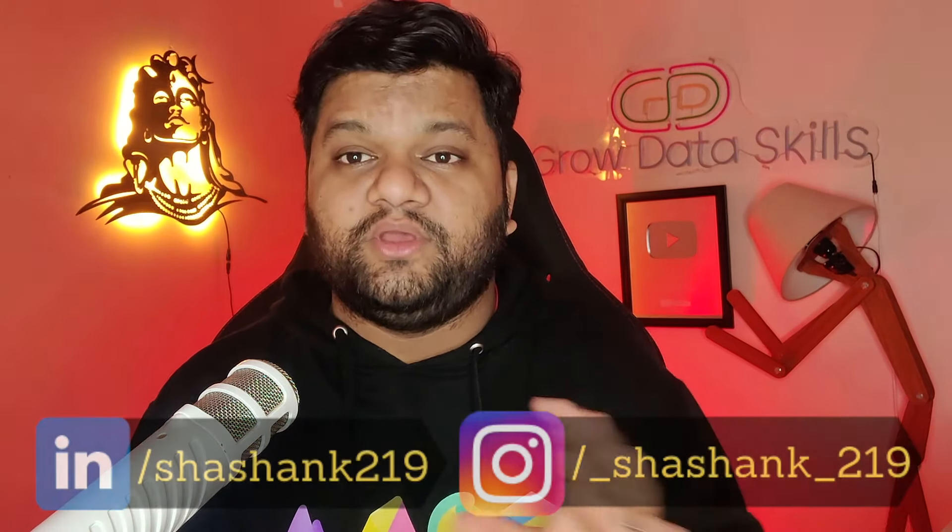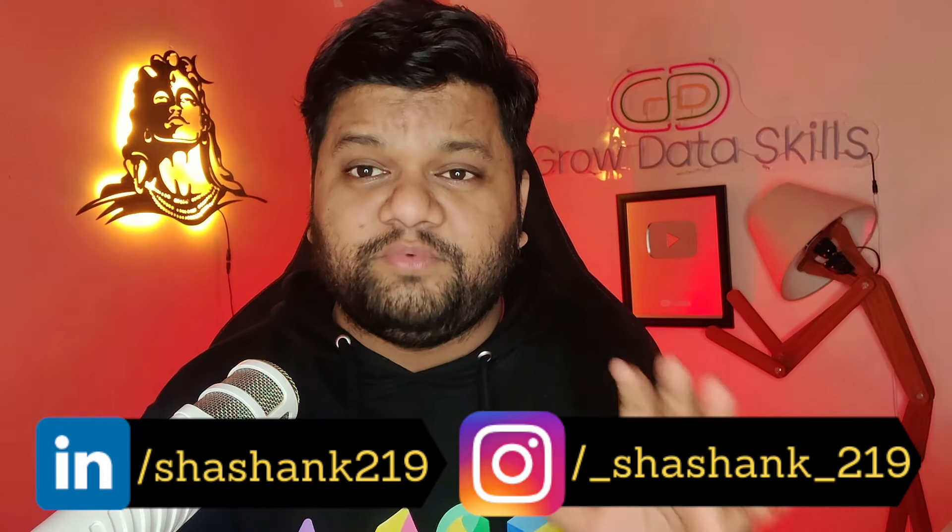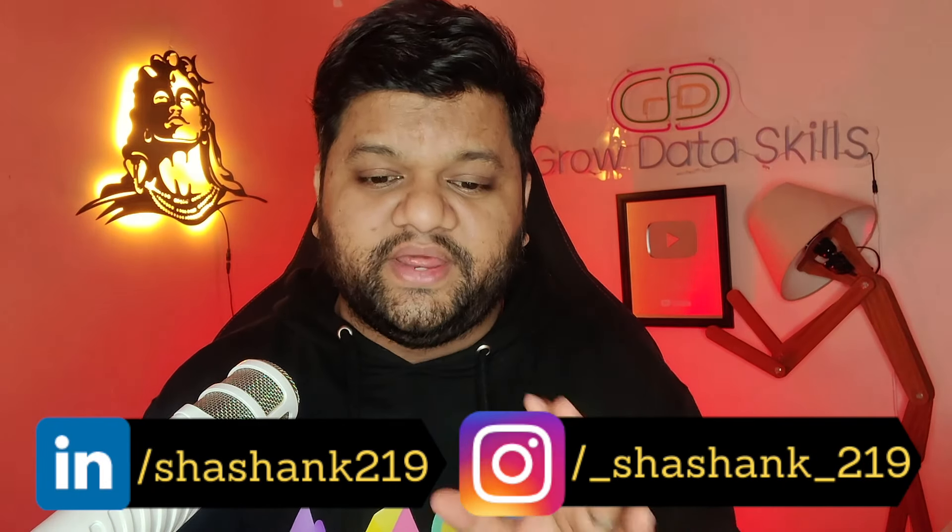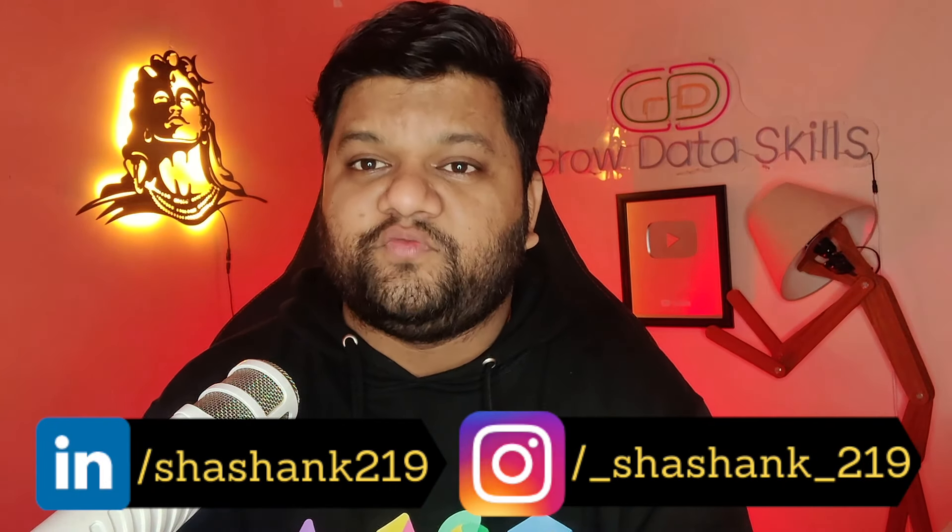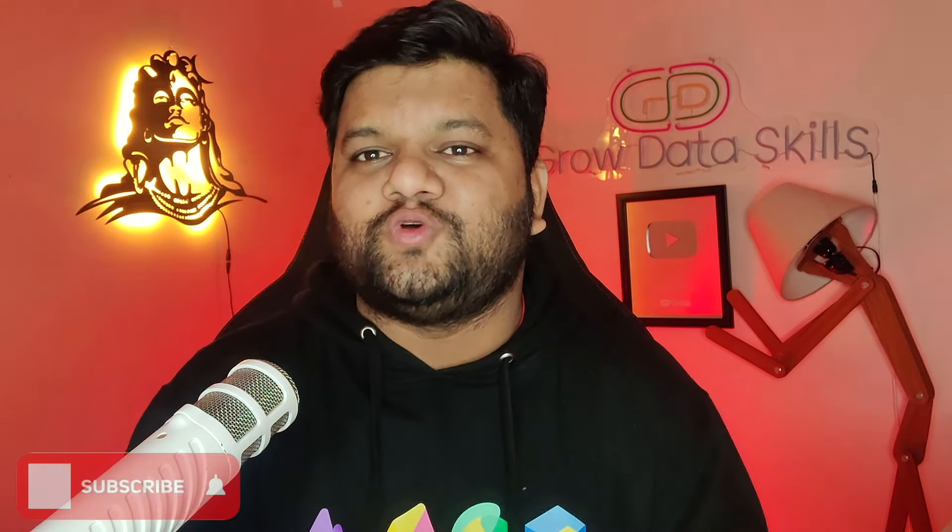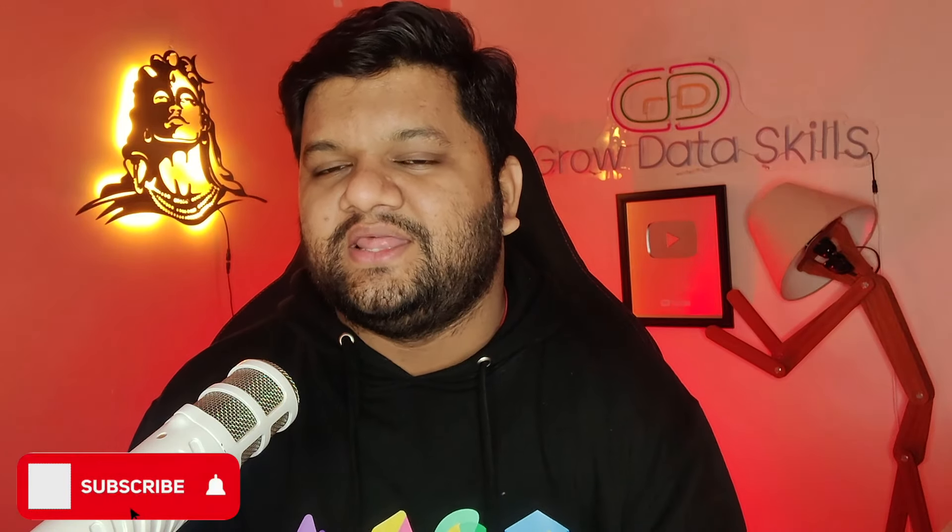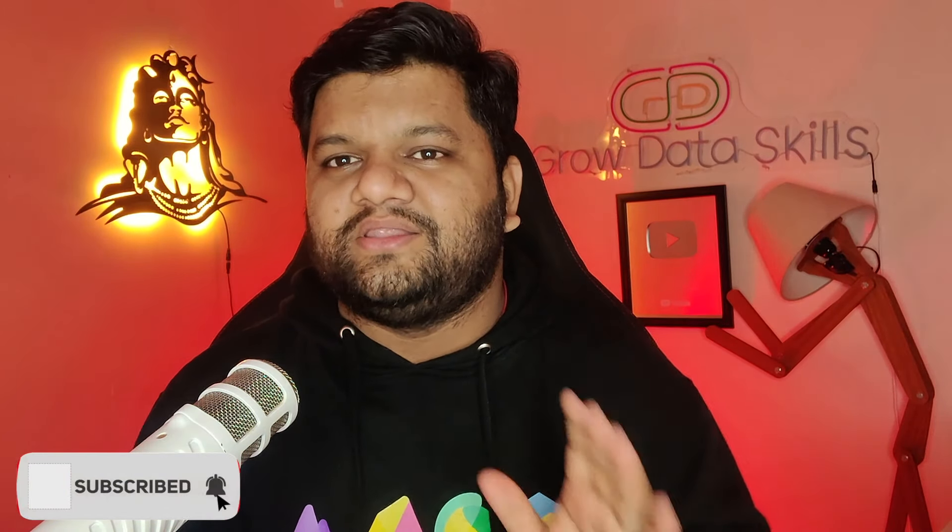So that was pretty much I had to share with all of you in this video. I'm pretty sure you have found this video insightful. If yes, then like this video in big numbers and if you found this video very interesting then make sure to share it as well in your circle because there are a lot of people who need such type of information because they also want to kickstart their career but they actually don't know about these job profiles.